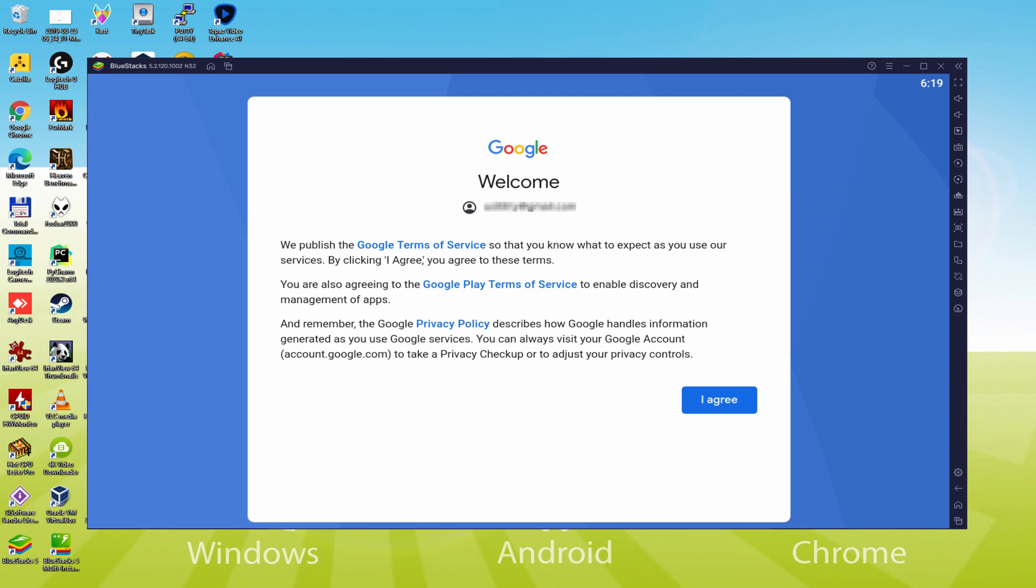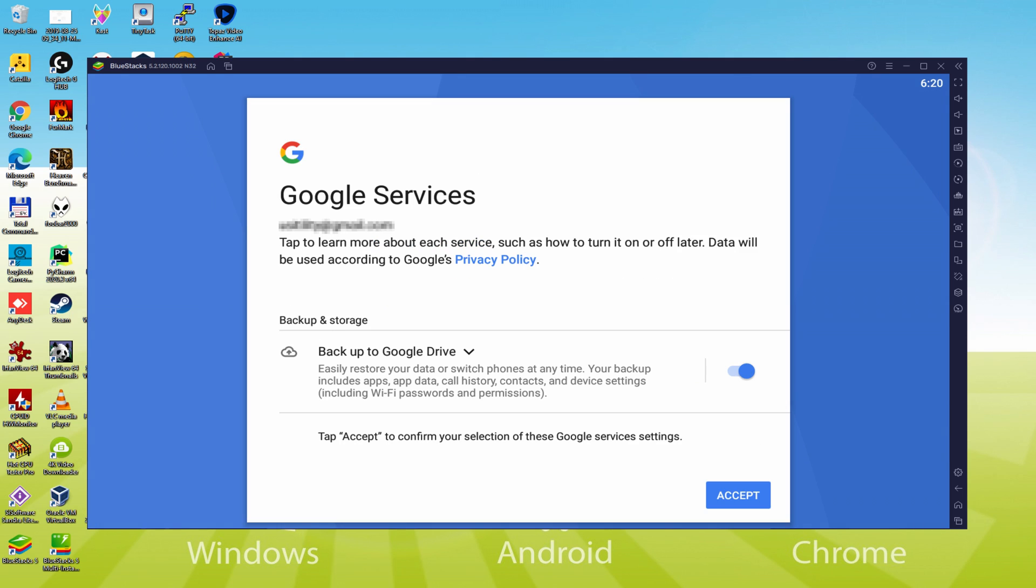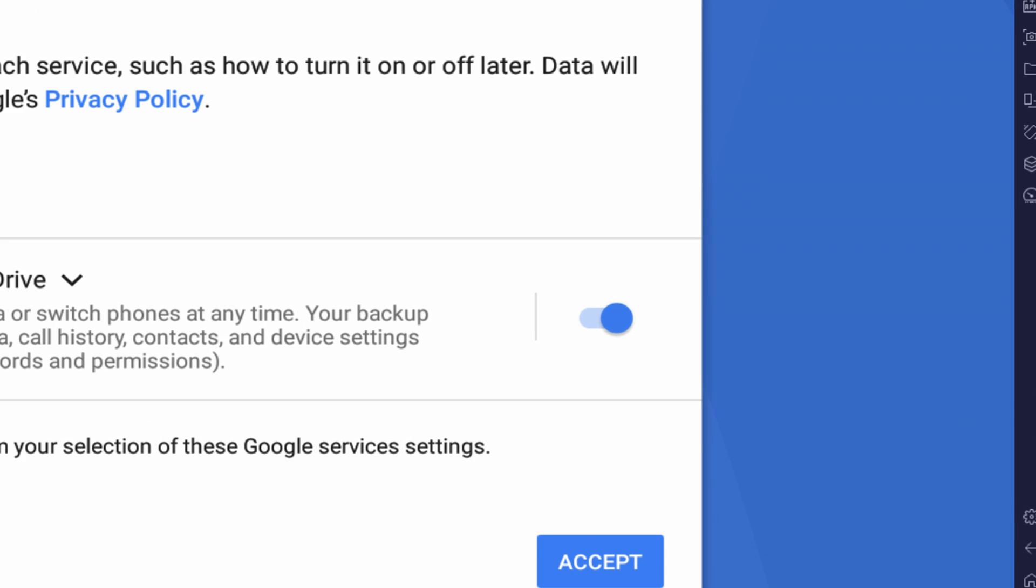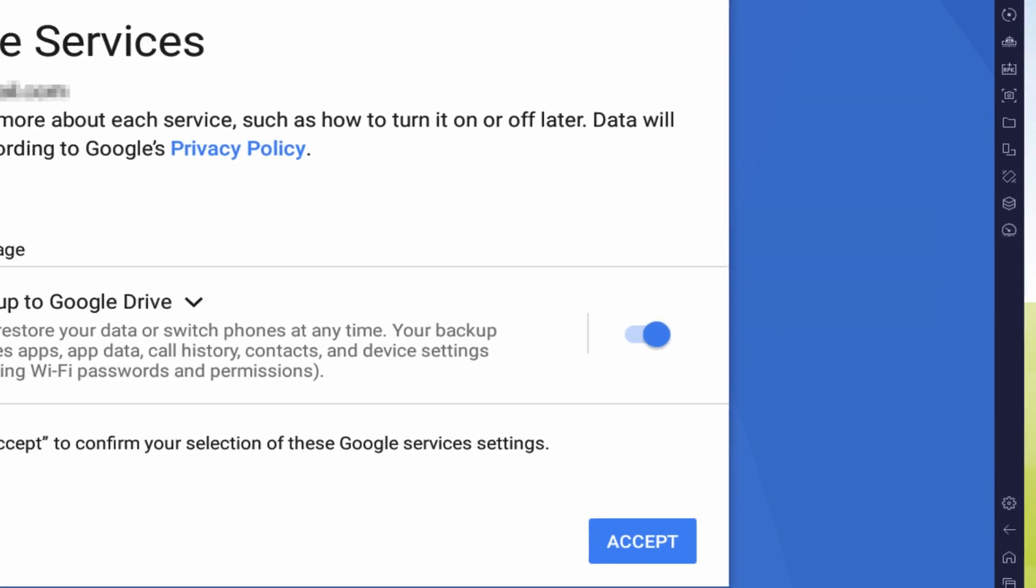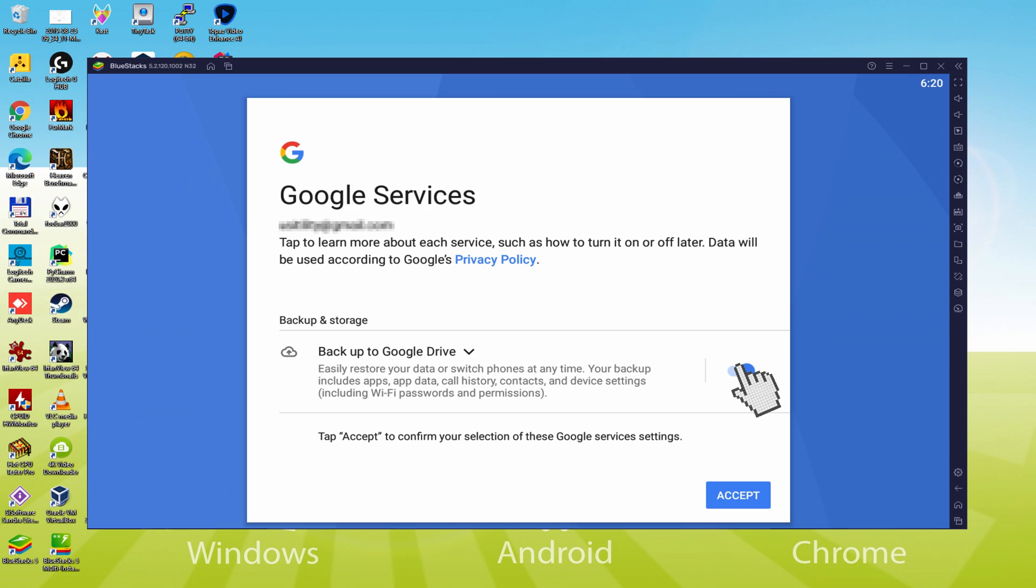Voila, information inserted. Here is Google welcoming us and providing their terms of service. We'll approve them all by clicking I agree. Following that, it allows us to backup to the Google Cloud.